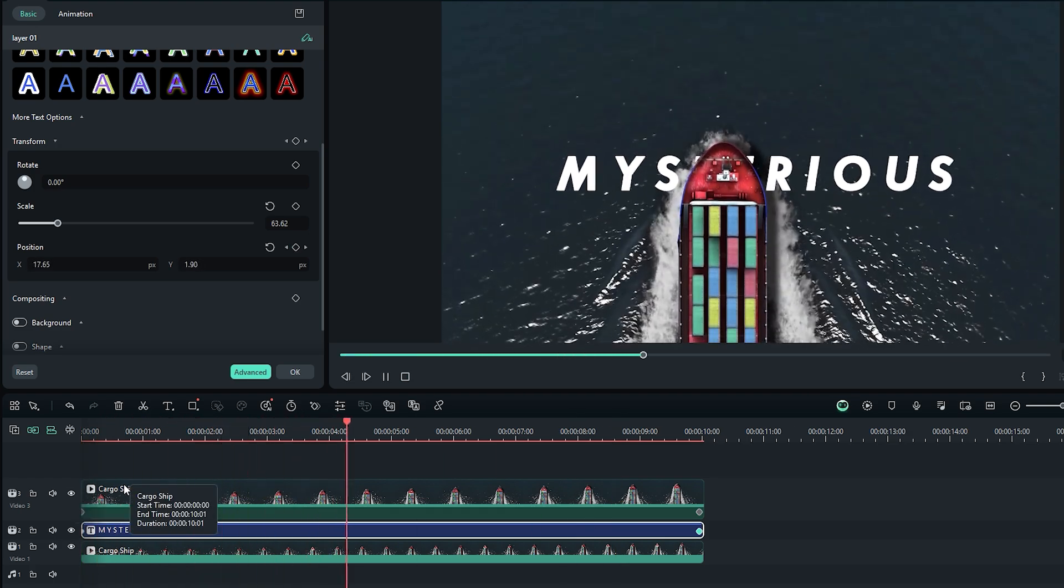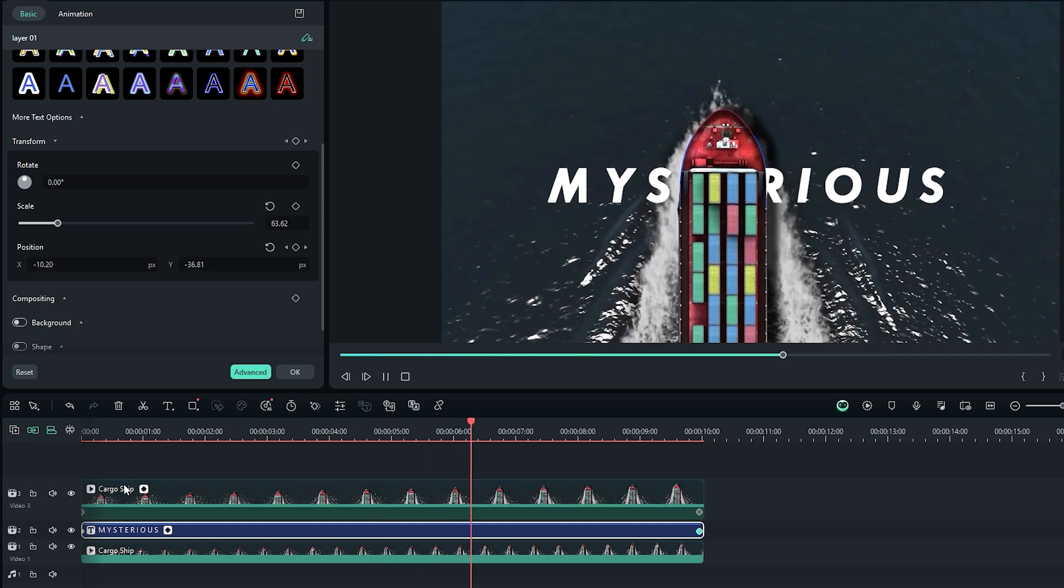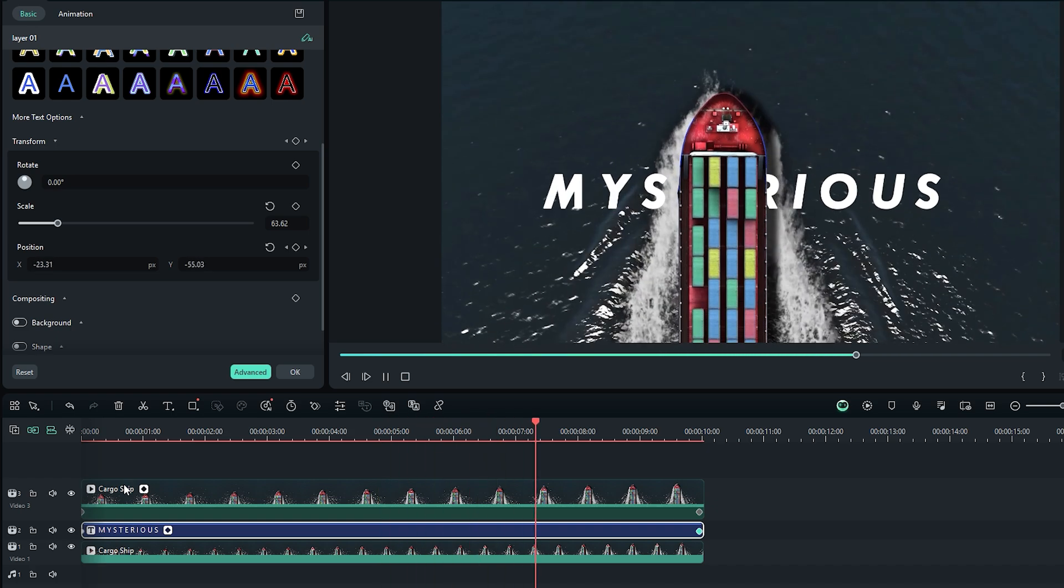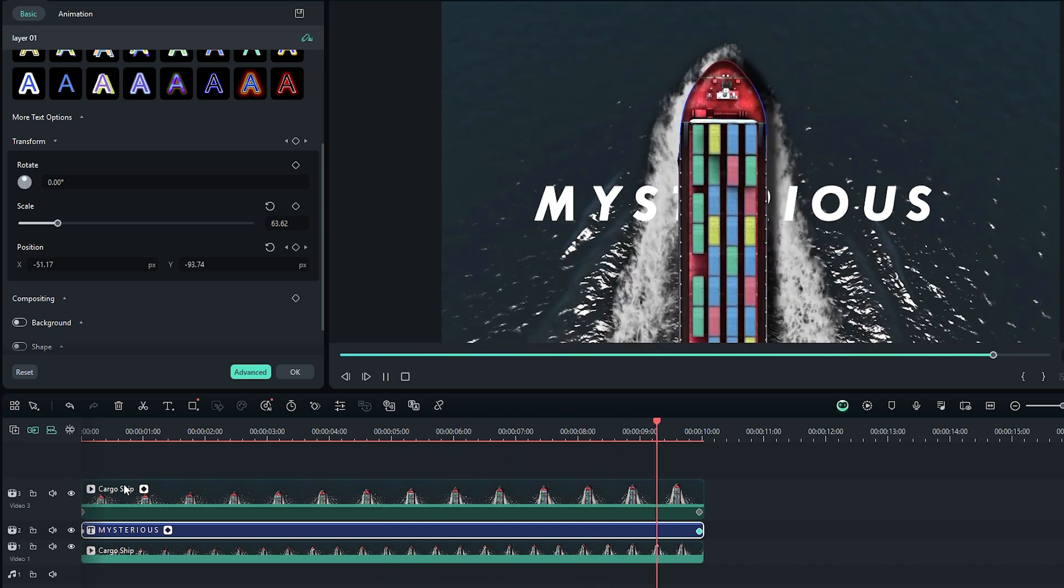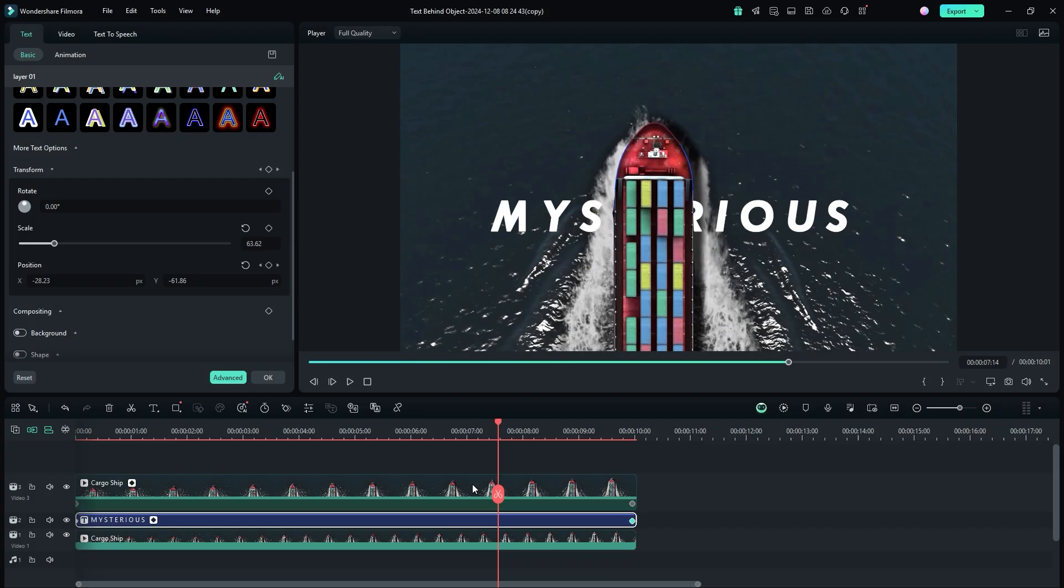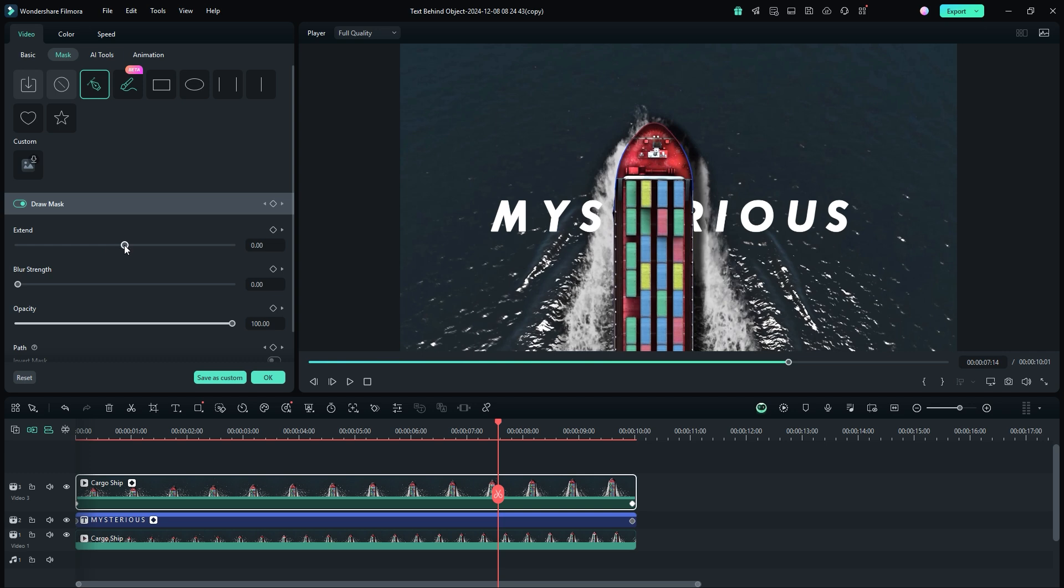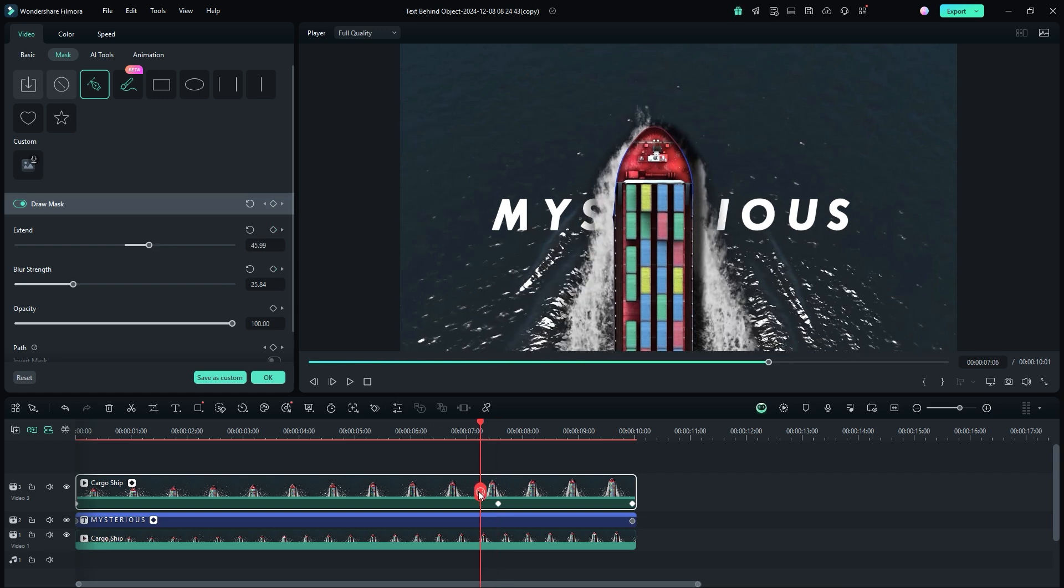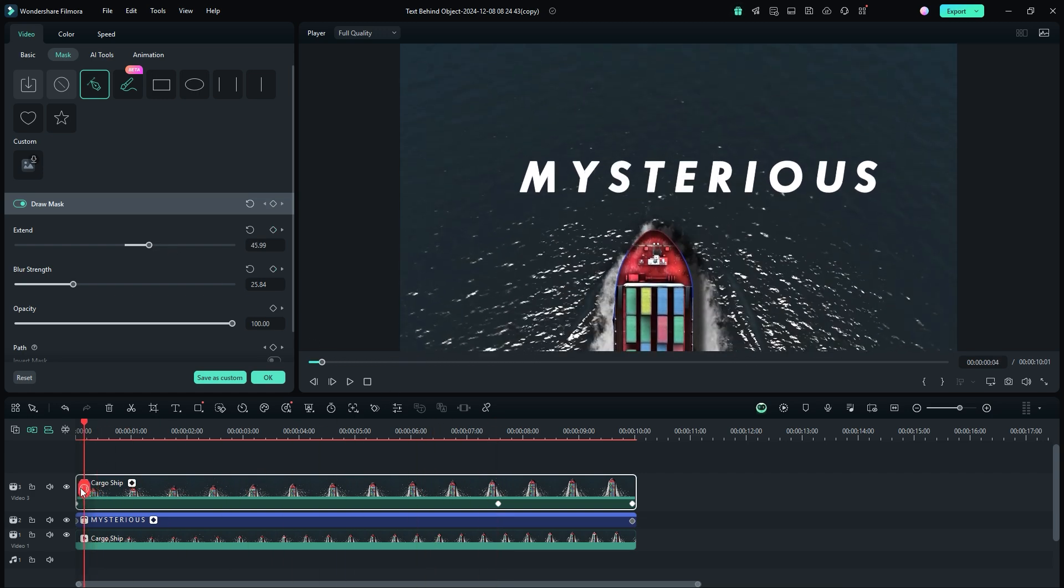The animation looks good, but the masking area around the cargo ship appears too sharp. Don't worry, we can fix it easily. Double click on the masking video layer in the timeline. Expand the mask options by clicking on it. Go to the feather settings and adjust its value. Increase the blur strength by sliding the slider to the right and observe the changes on the preview monitor. Next, adjust the feather parameter again to further soften the mask edges. When everything looks good, play back the video again from the beginning to see the title animation behind the ship.